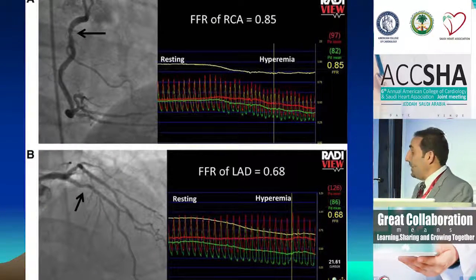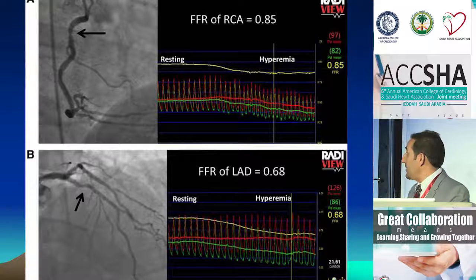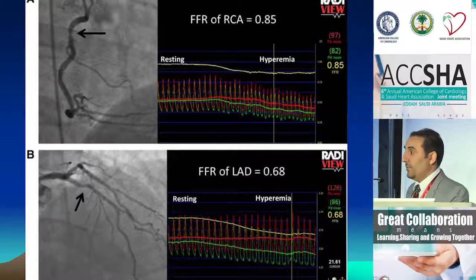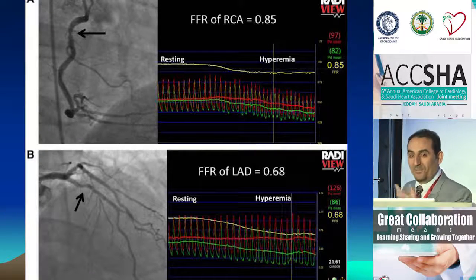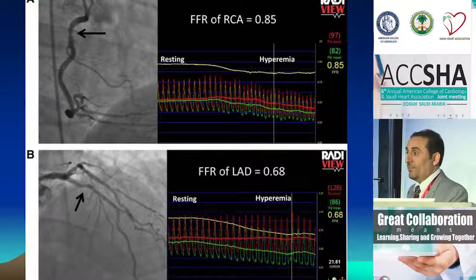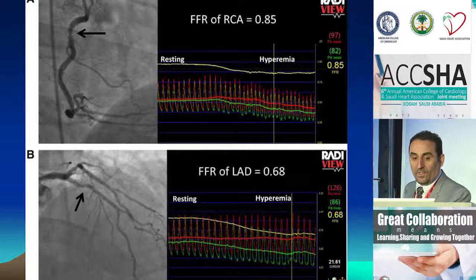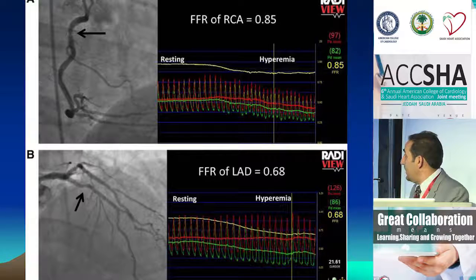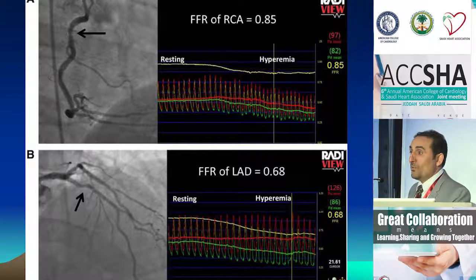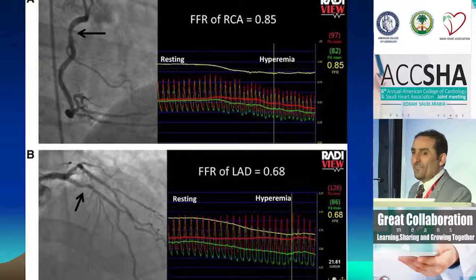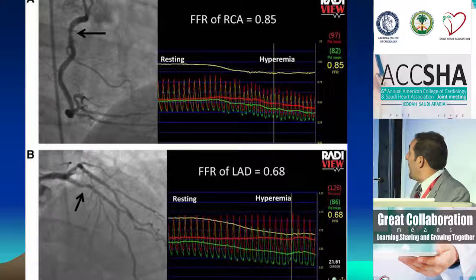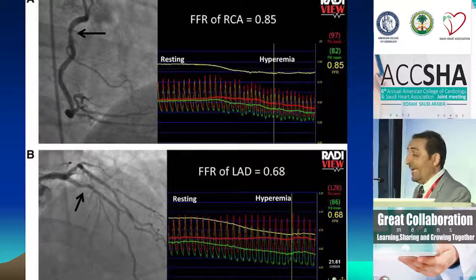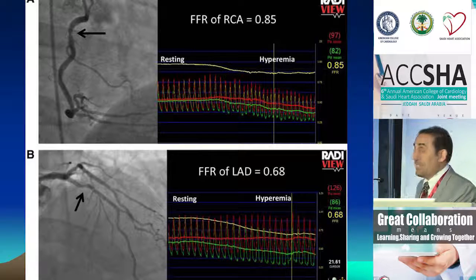As you see here, these are the vessels where we really need to look more closely. Dr. Gazzal showed a case asking whether it was significant or not. If you look at a lesion in the RCA and LAD, both appear almost very much similar — a moderate lesion. But the FFR result is 0.85 in the right, which is normal, and 0.68 in the left, which indicates severe ischemia.